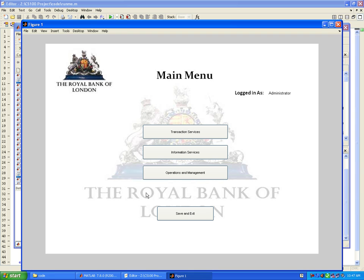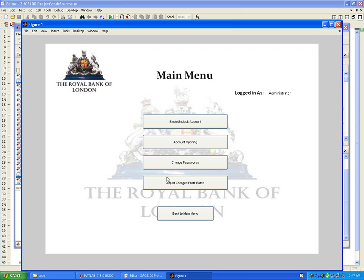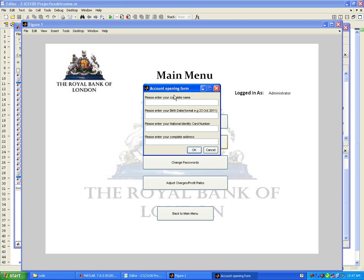We'll start by having an overview of different services present in the bank: transaction services, information services, and operations and management. First, I would like to start by opening a new account. The name of the customer is John Nike.